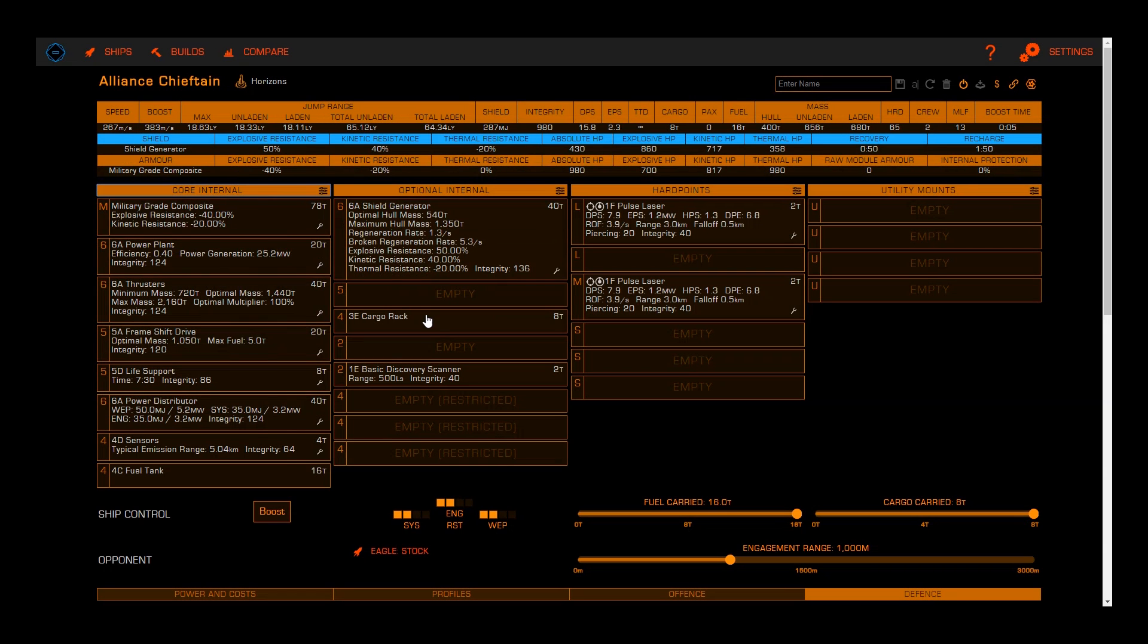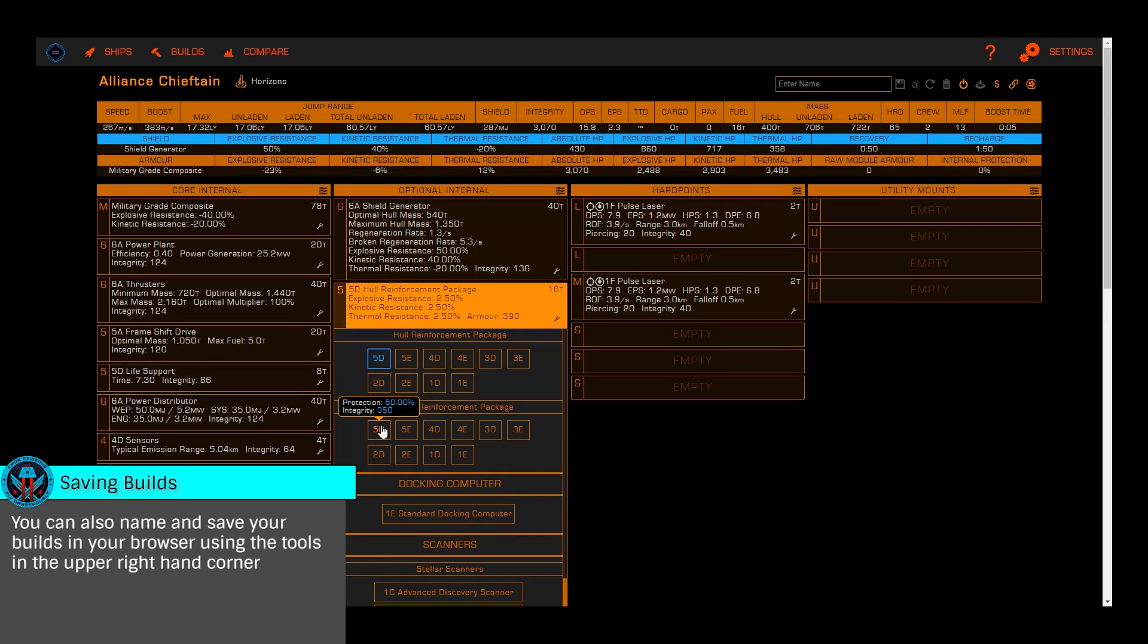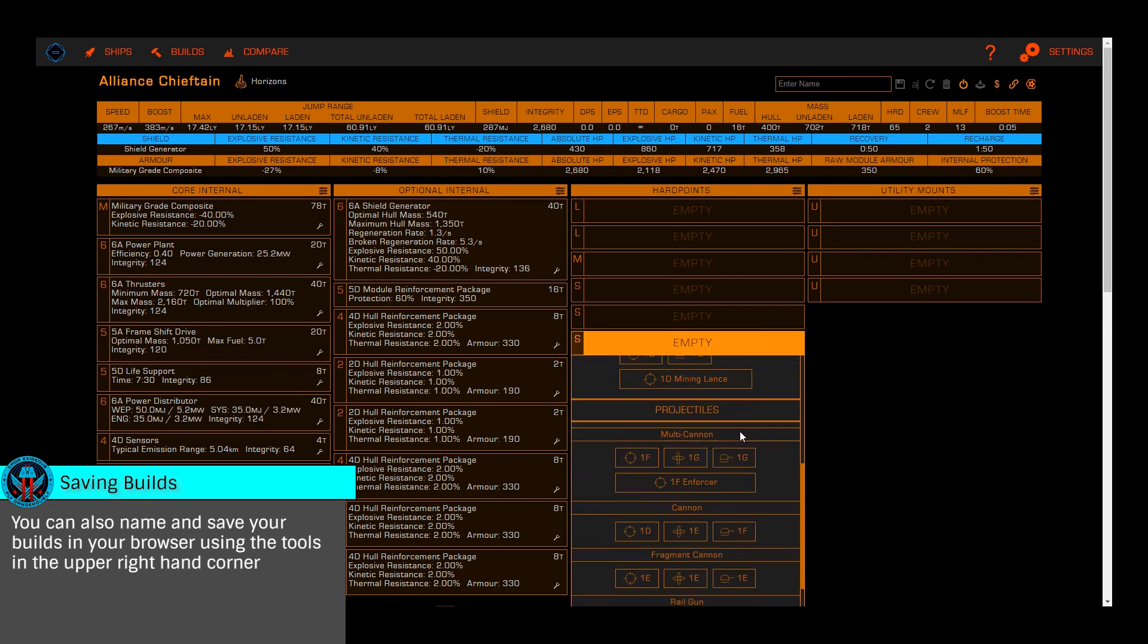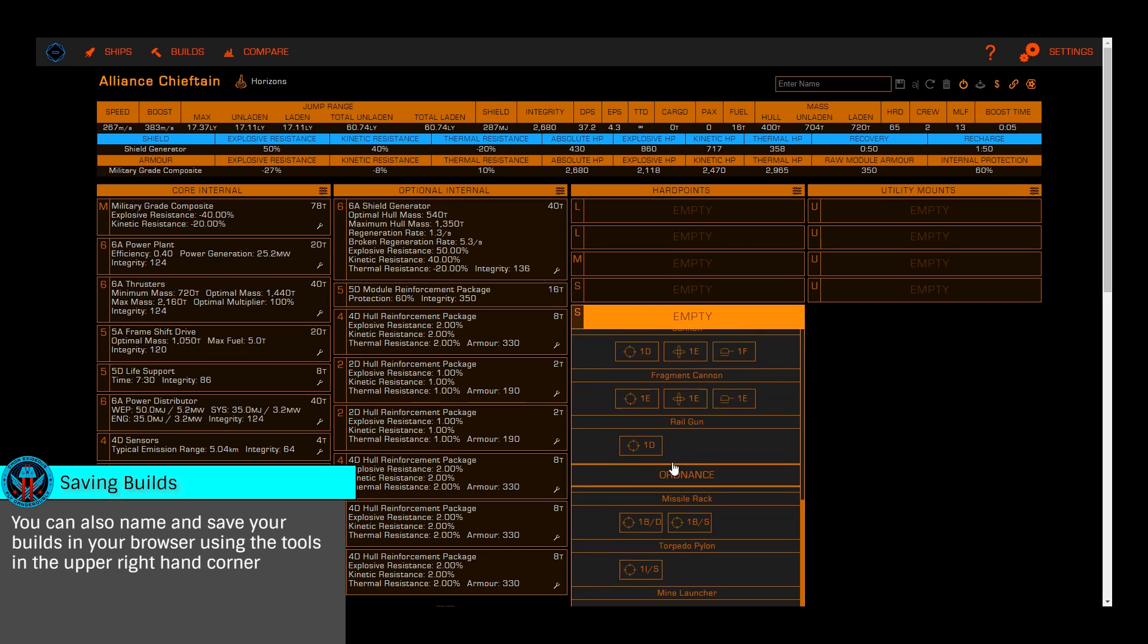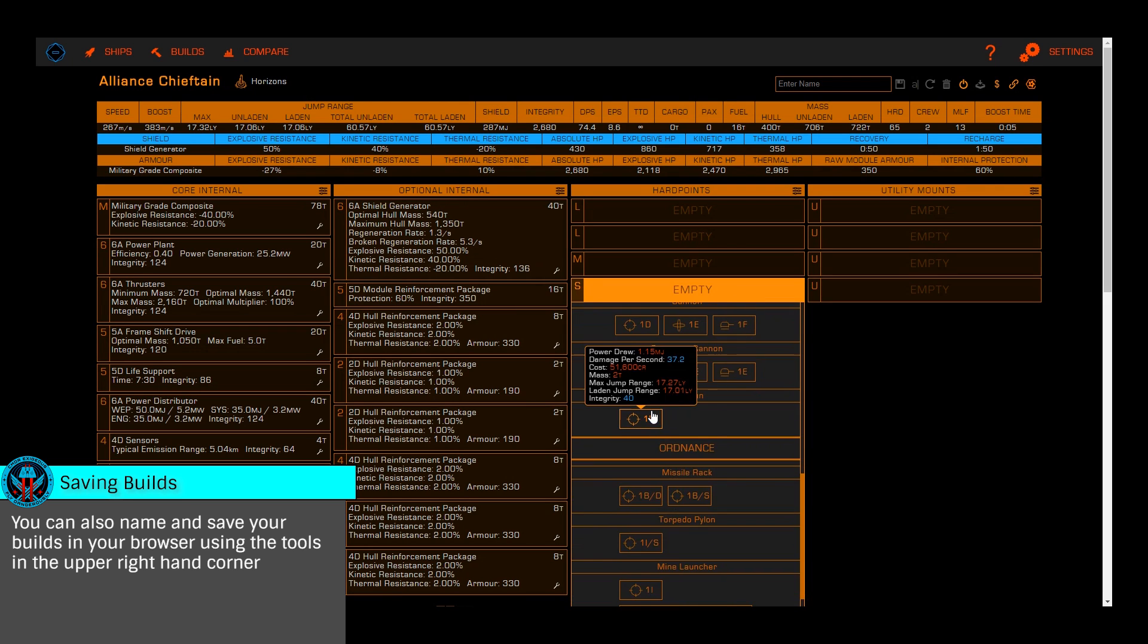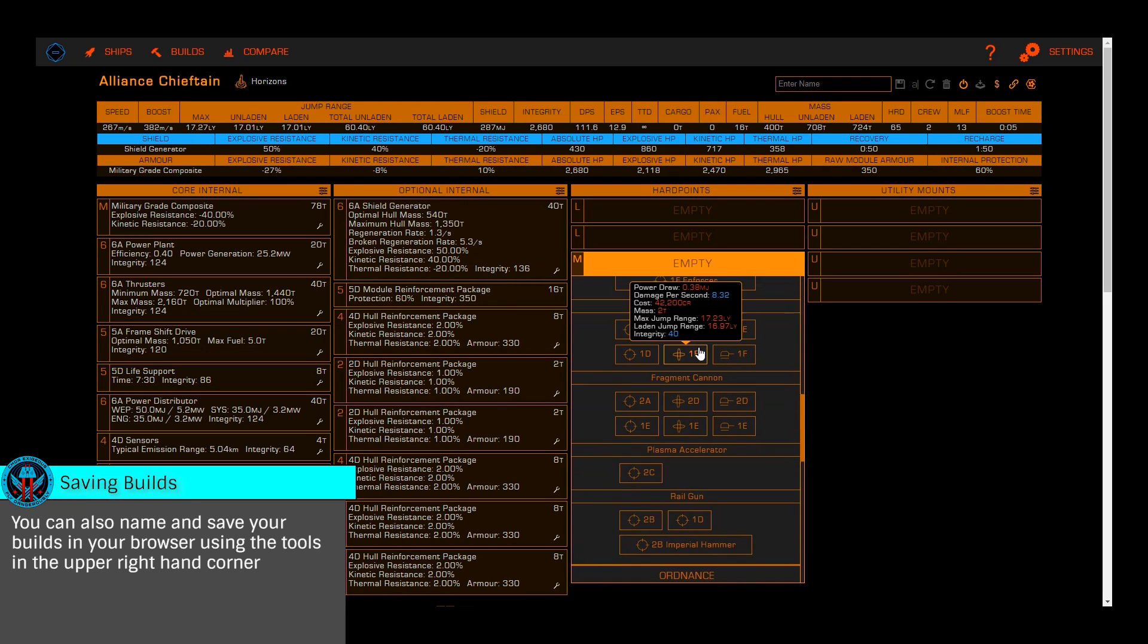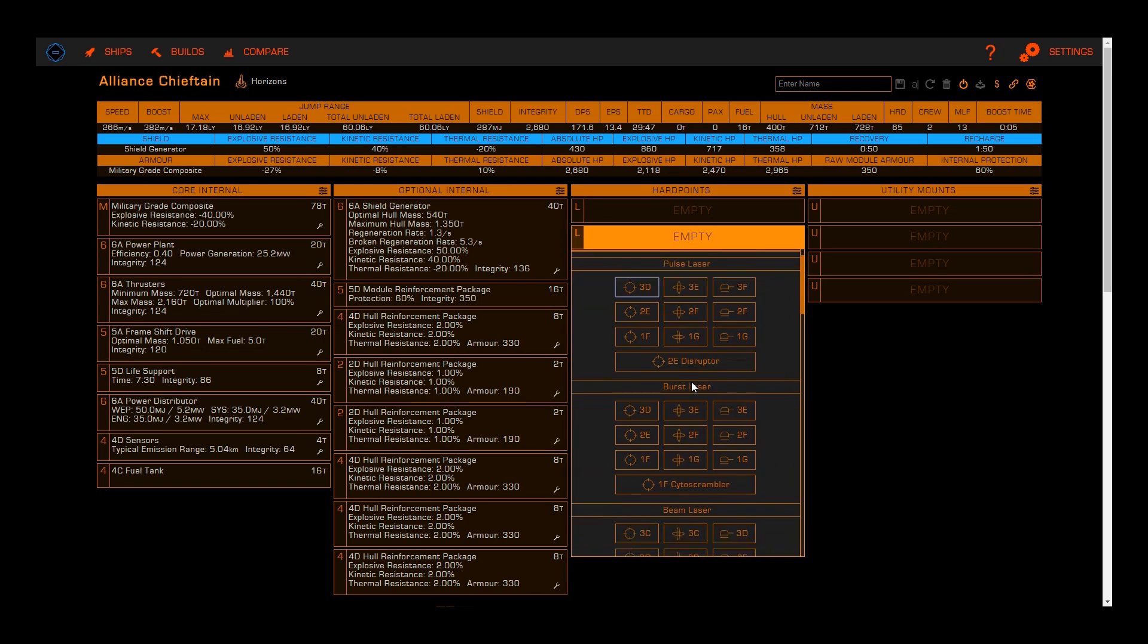This excellent third-party web tool is used to plan out ship builds, allowing you to mix and match all modules and even engineering blueprints to test the viability and statistics of a particular build before attempting it in-game.